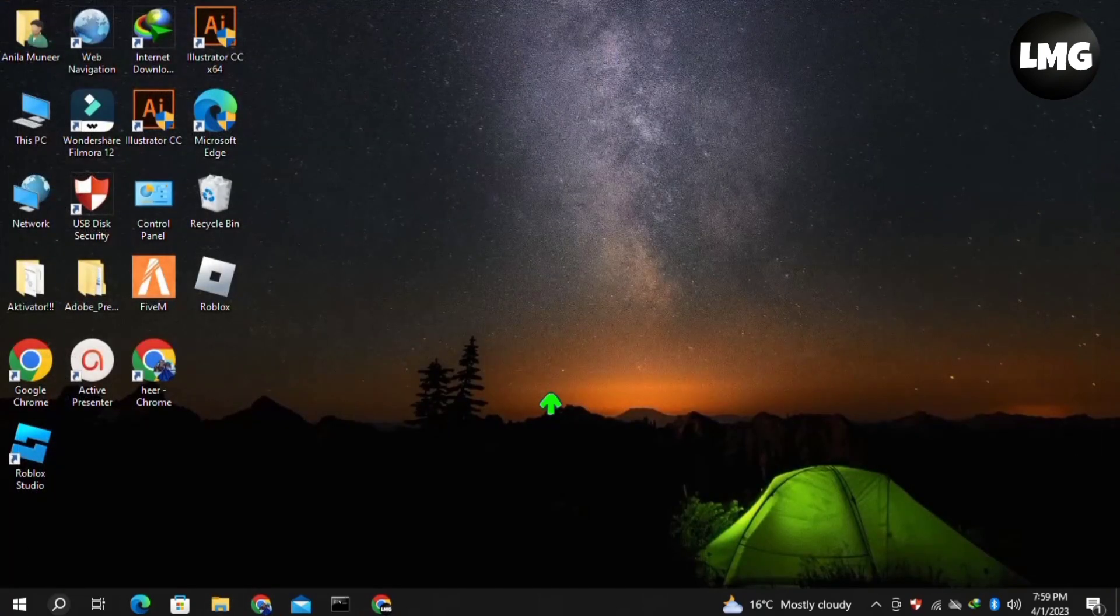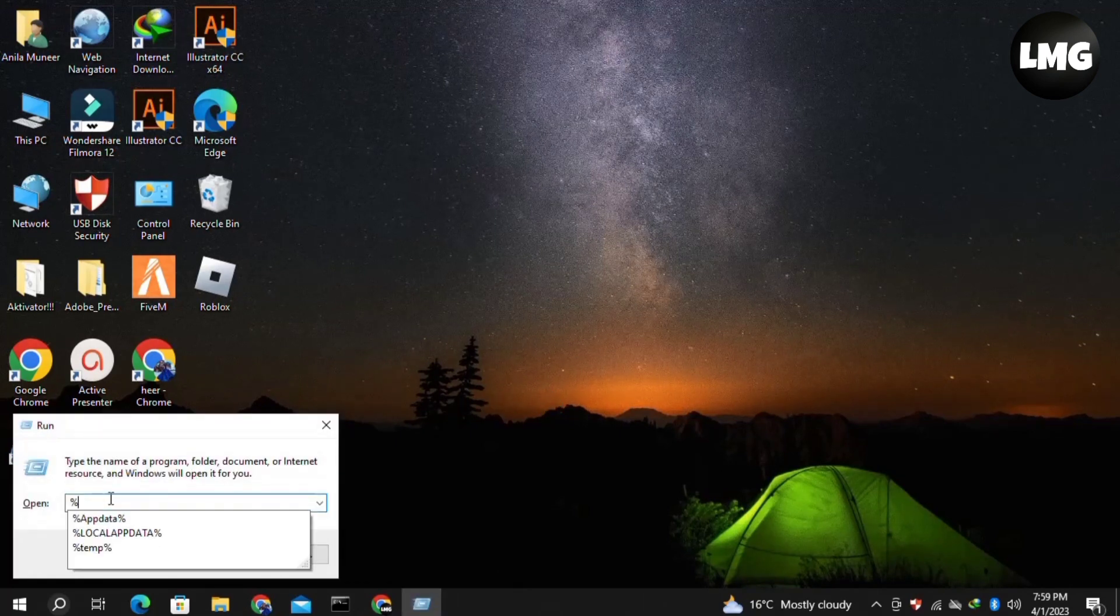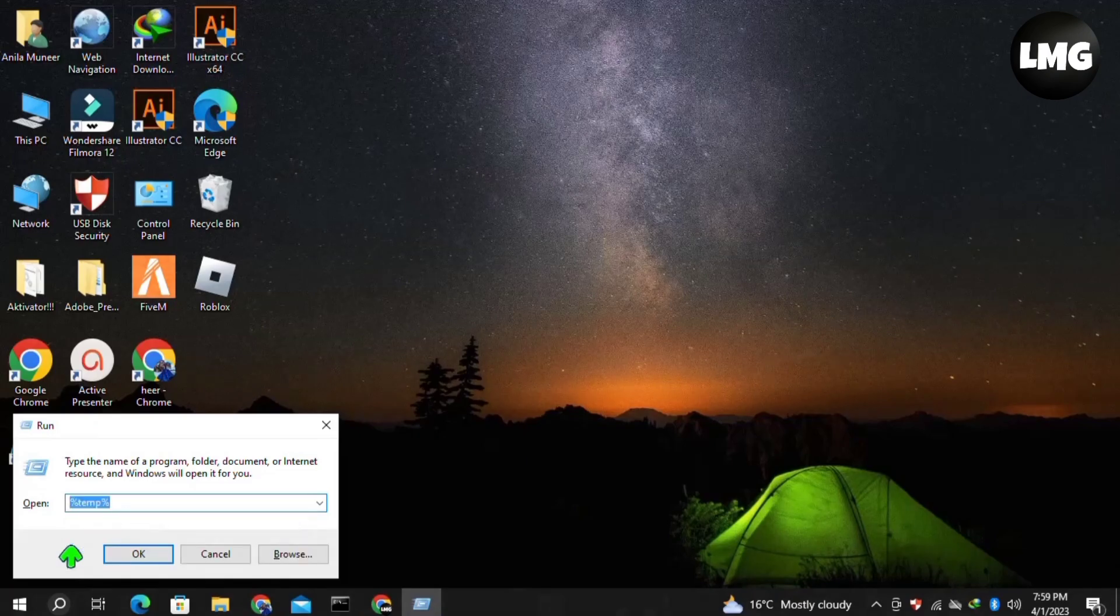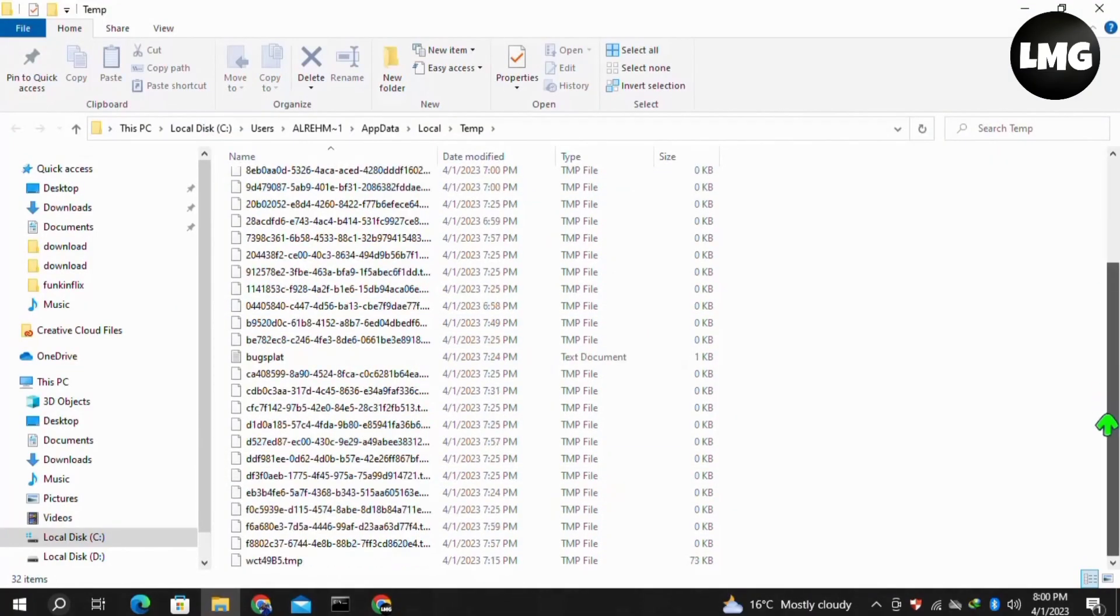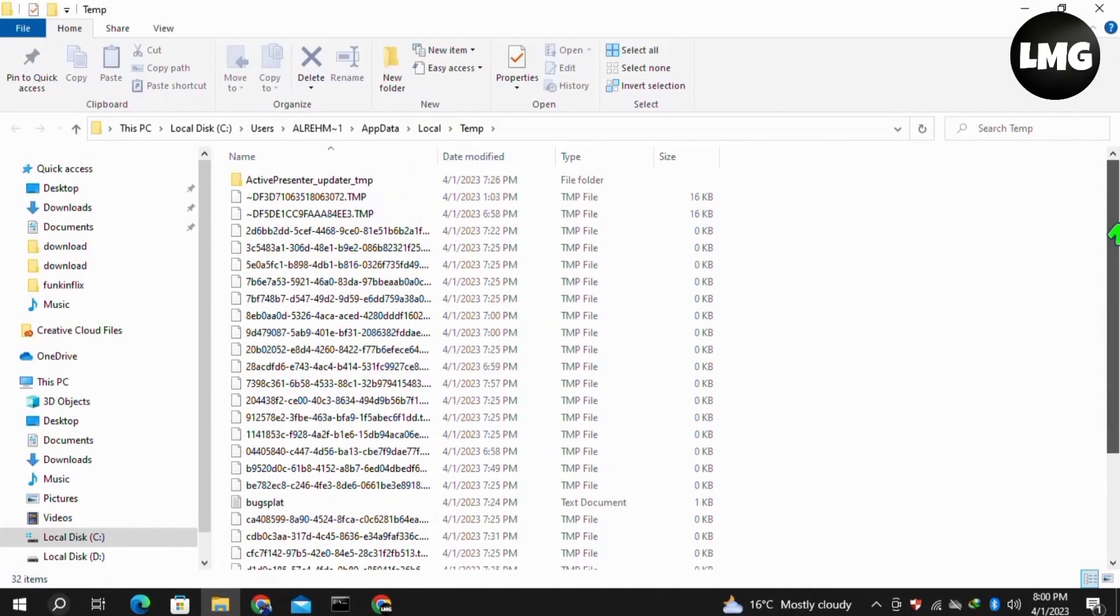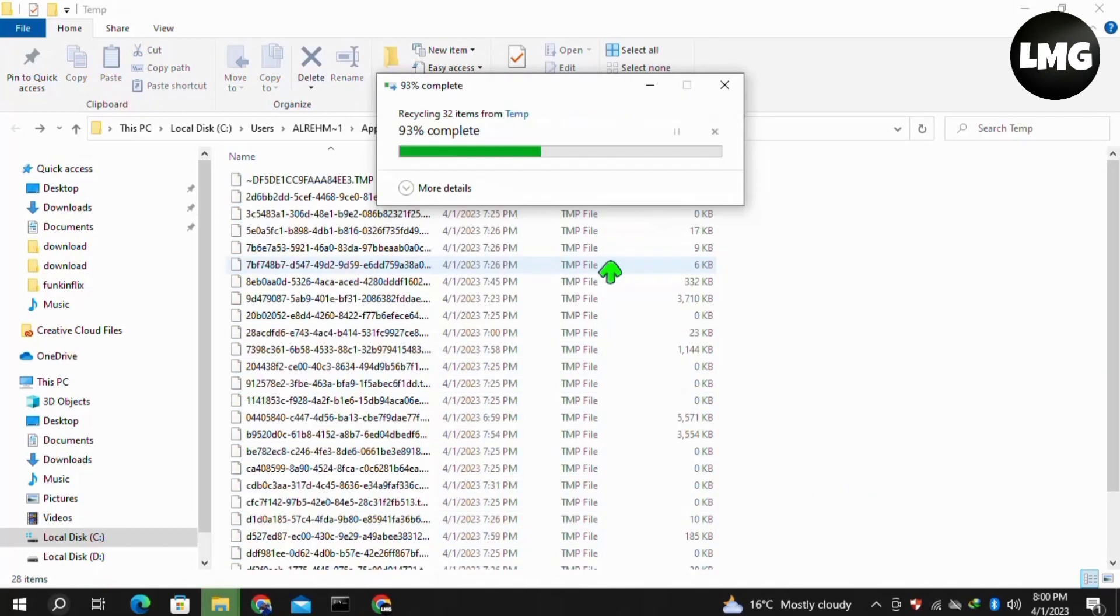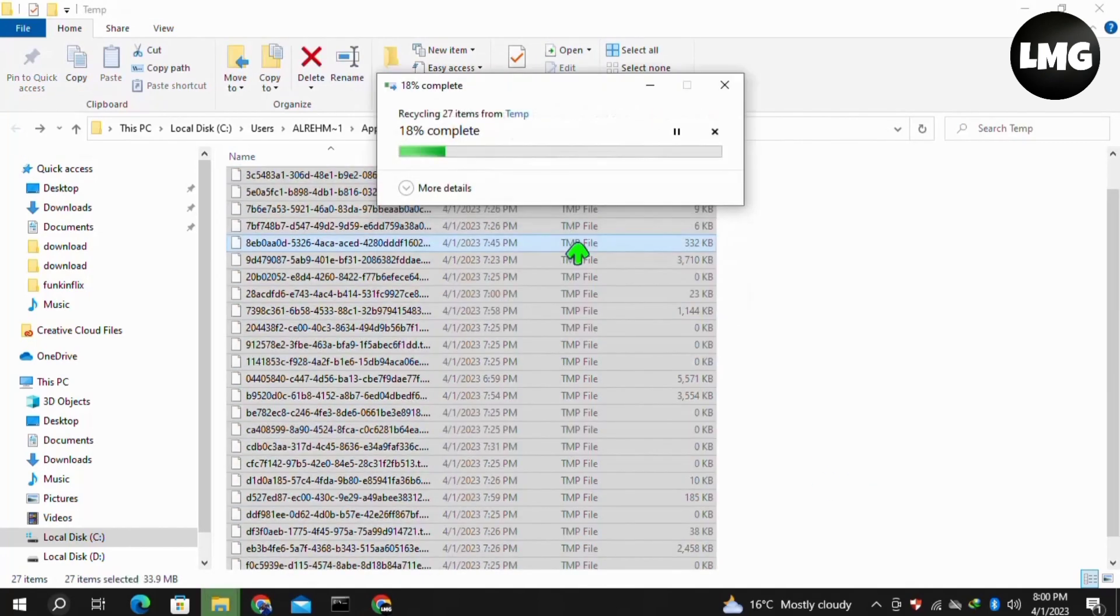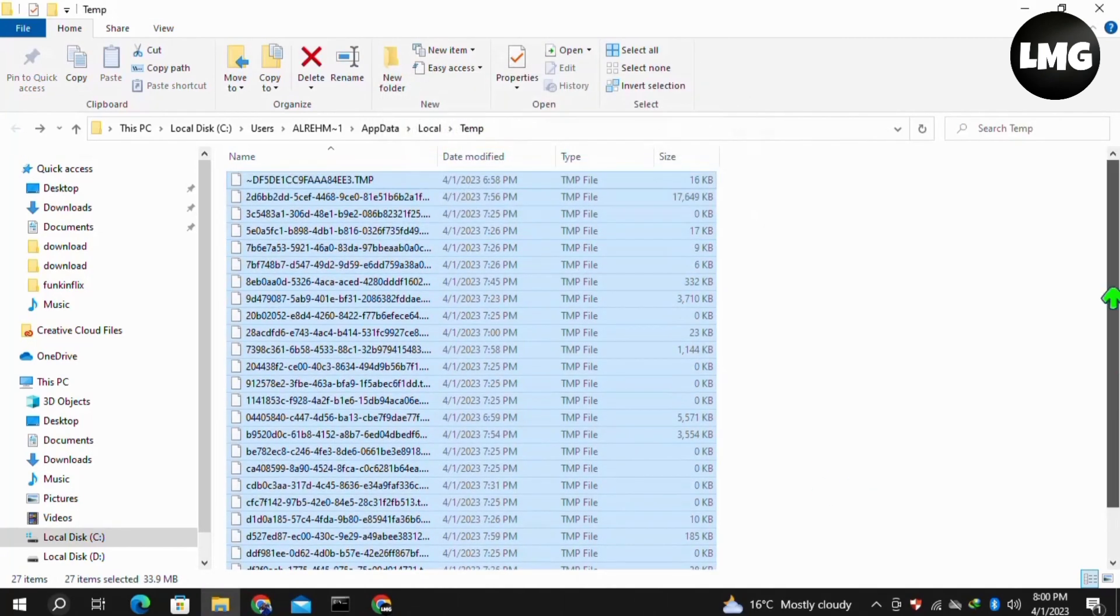Again, open your Run box by pressing Windows+R, then type '%temp%' and click OK. Here you need to repeat the process: select all the files and folders, right-click, and click Delete. If some files aren't deleting, just leave them and move to the next step.